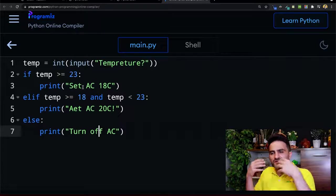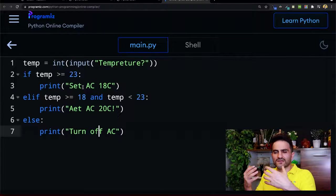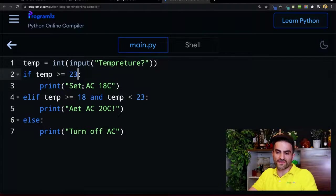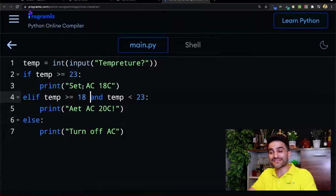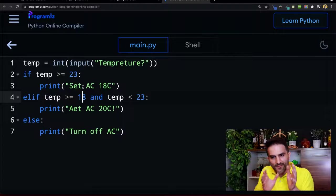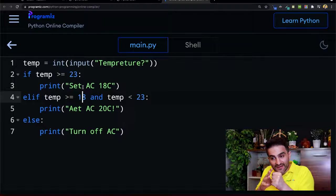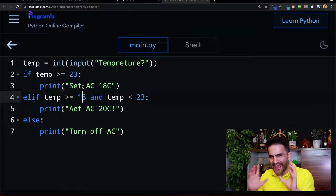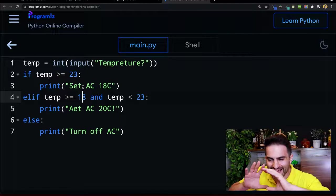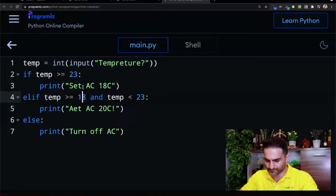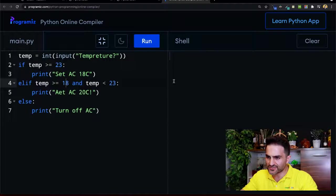Look at how much boolean concepts and algebra I used here. There's a boolean expression in the first condition, and here I use the AND operator because I'm talking about a range - I want to make sure temperature is greater than 18 AND less than 23. You see, AND is very useful to make sure values fall exactly in the range you want. Let's run the code.